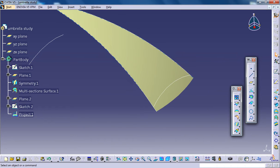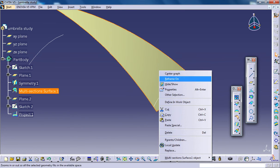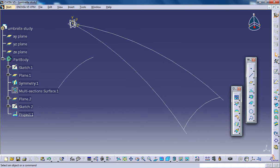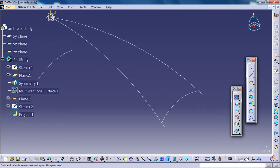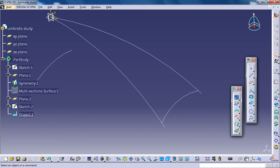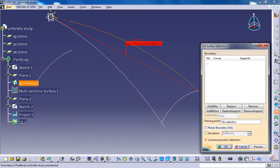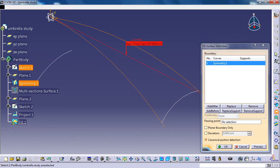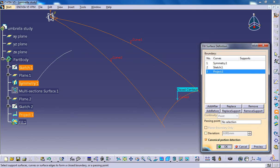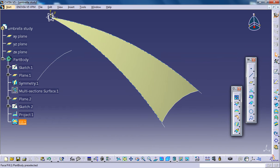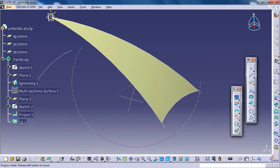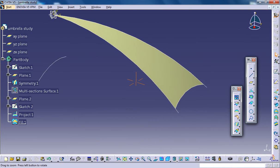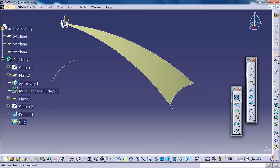You can unhide the surface right here because the use of that surface is already done. Then select the fill command and select these three curves which would fill that surface right there. So we got one cluster of our umbrella.